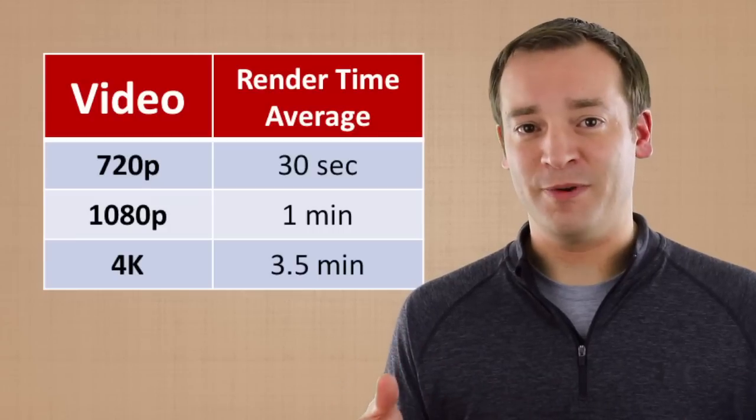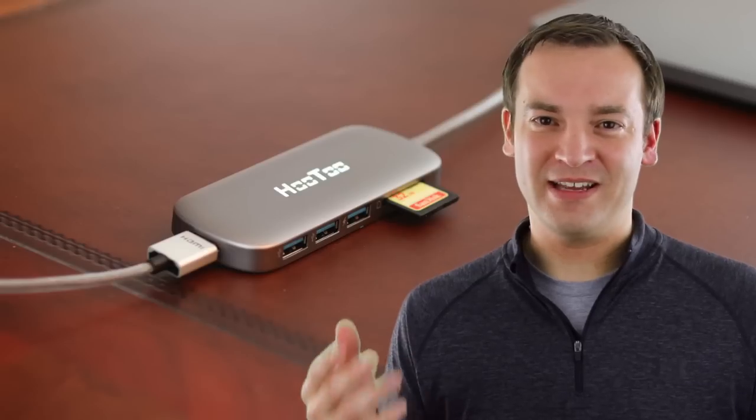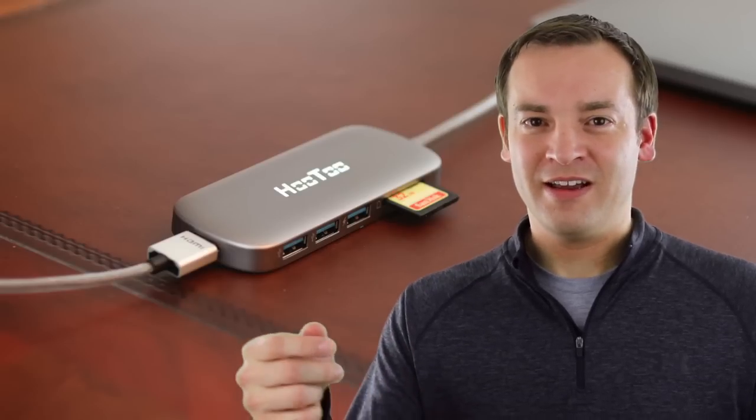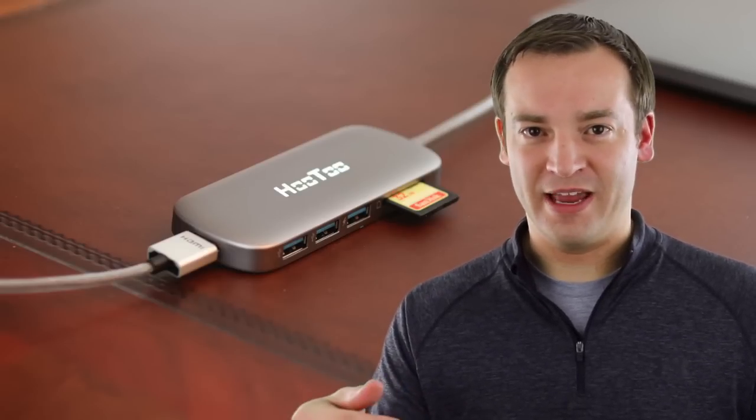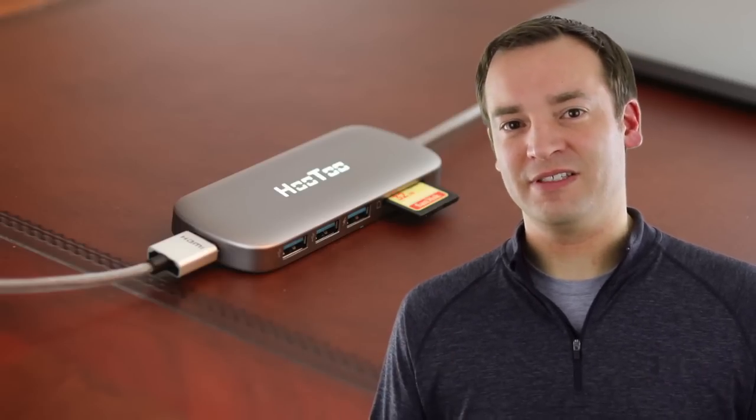Now as far as issues I've ran across with it, I'd say there's about four. Number one is I'm going to complain like everyone else, the port. If you give me an SD card reader, micro SD card reader, and a USB-A, I wouldn't have to use any dongles.